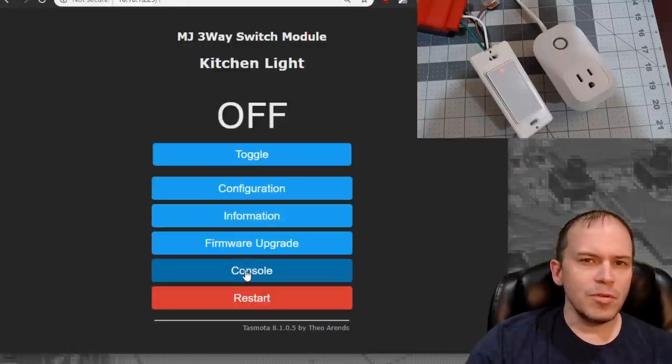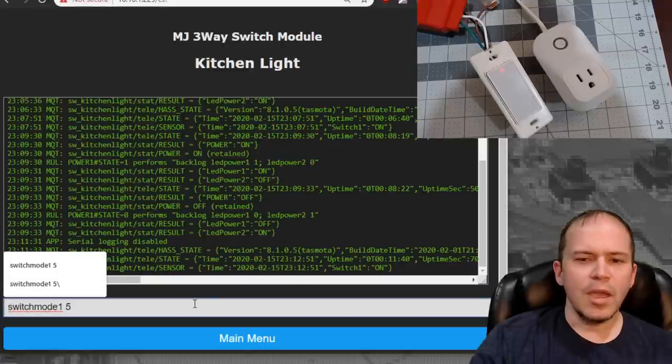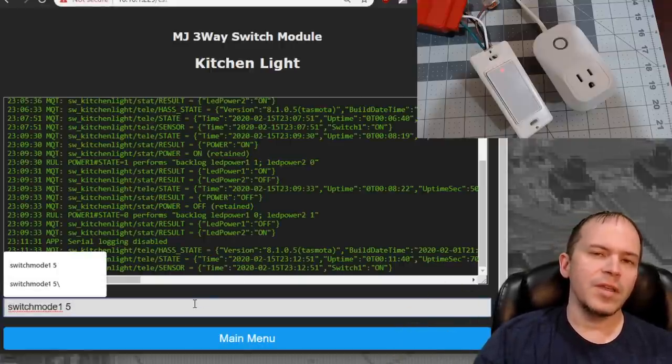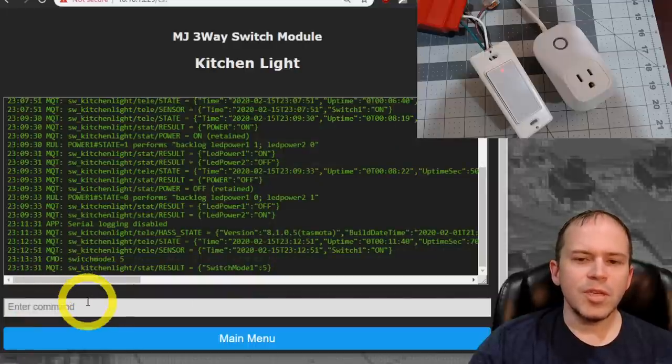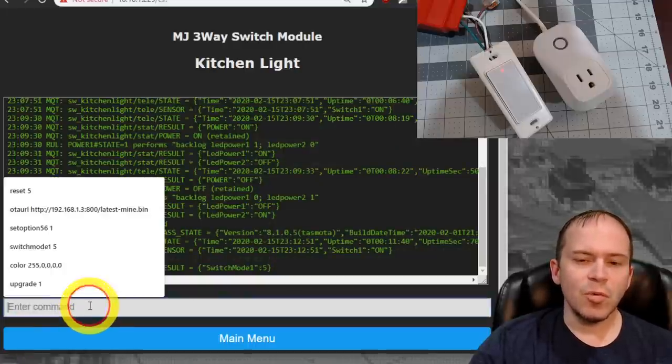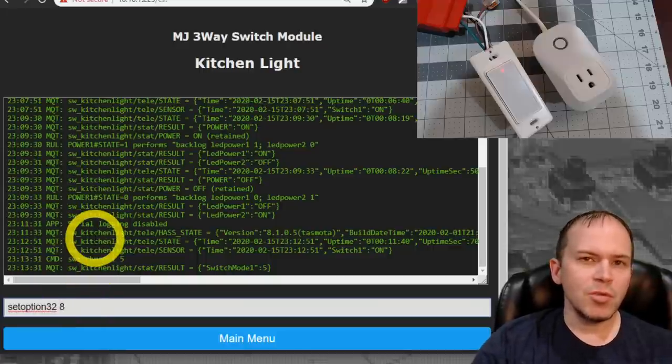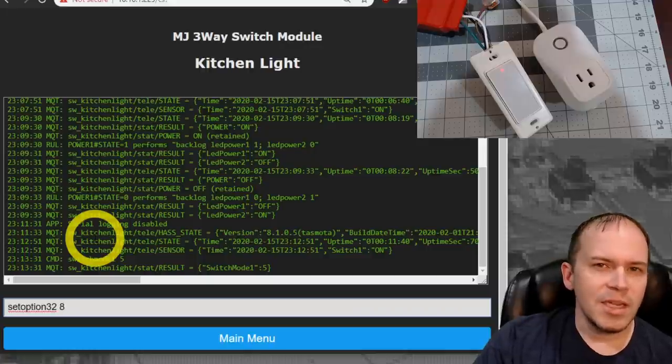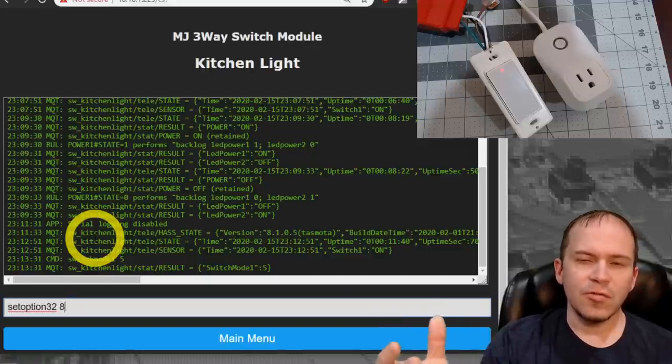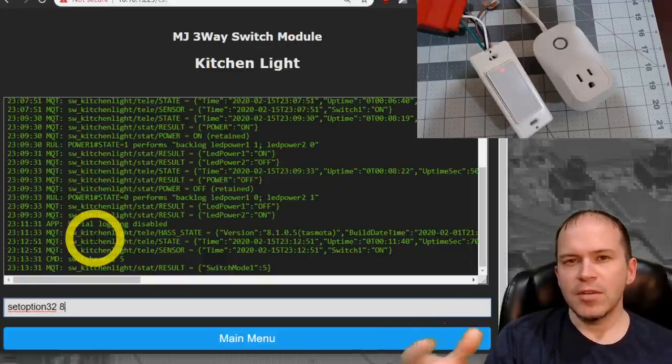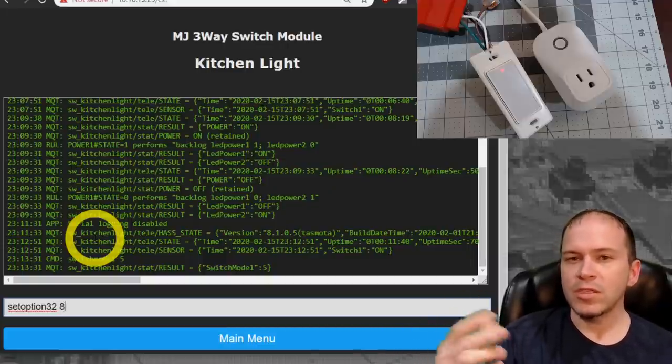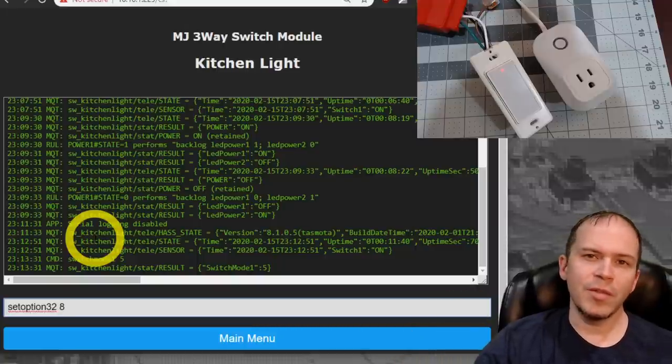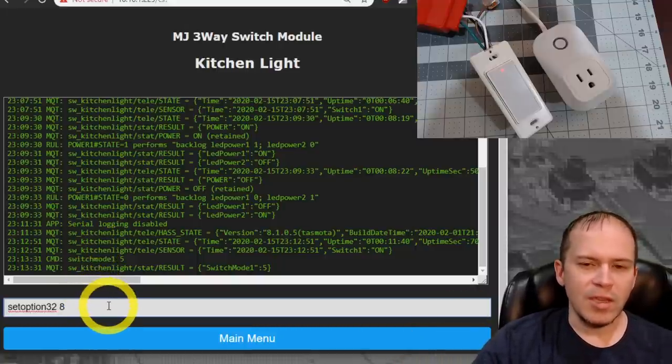And once it reboots, you've got a couple commands you need to apply. So let's jump on in the console. And you'll need to type in SwitchMode1 space 5. And go ahead and press enter. And what that's going to do is going to give us the ability to use a short and long press. Next, you'll want to do SetOption32 space 8. That's going to set the time it was required that is considered for a short or a long press. That's going to give us 0.8 seconds. The default is 40, which is going to be four seconds. And you don't want to sit there and have to hold down the button for four seconds. I like to use eight.